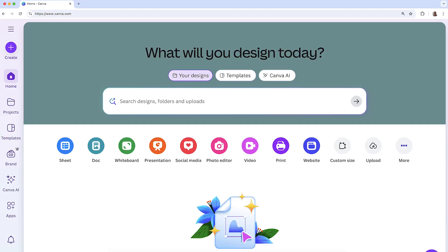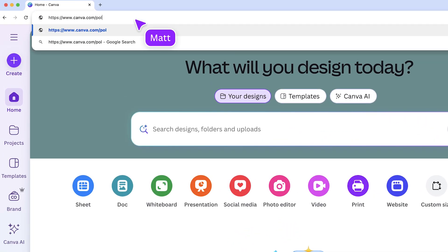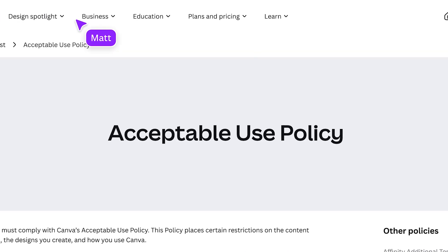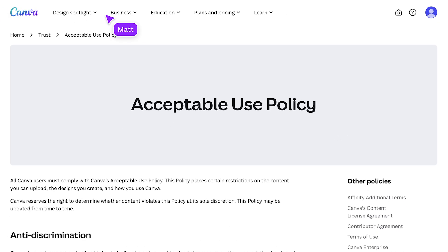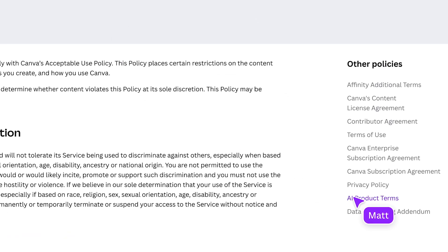And, of course, you'll need to follow our terms of use. This includes our content license agreement, our acceptable use policy, and our AI product terms. Let me show you where to find that last one. On Canva's homepage, just go to the address bar and type in slash policies after canva.com. Here you can find all our terms and agreements. Scroll down and you'll find the AI product terms.